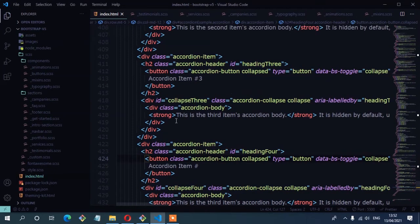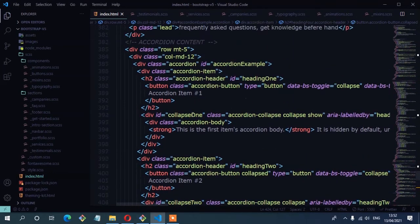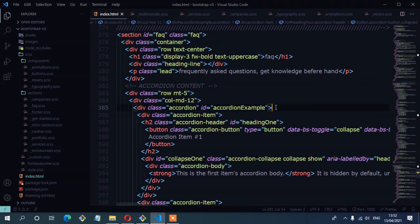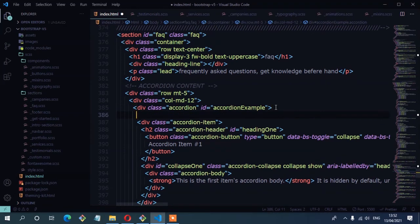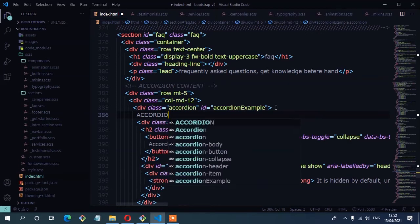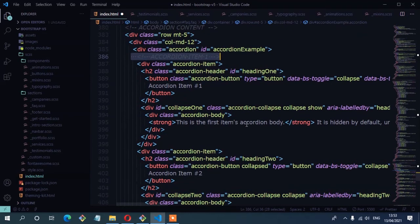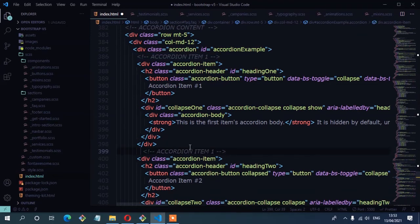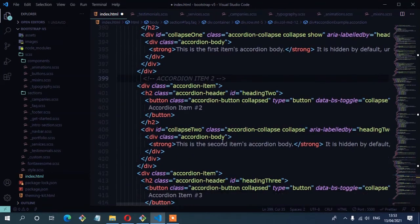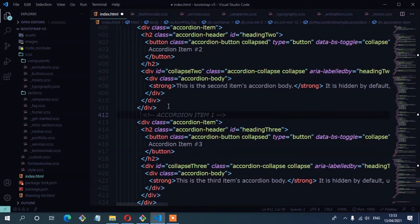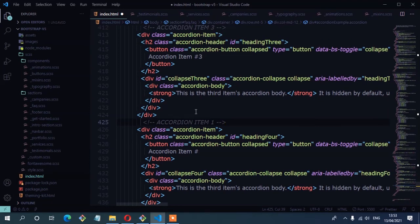Let's add comments to the accordion items so you can know where they start. We have accordion item one — I'm going to comment that. Then I'm going to copy that comment for the rest: accordion item two, accordion item three, and finally accordion item four.